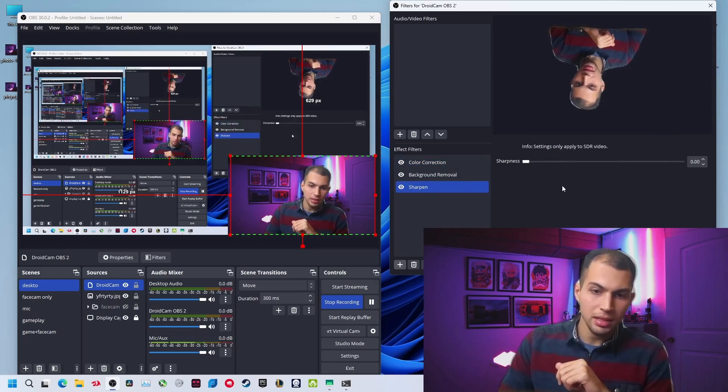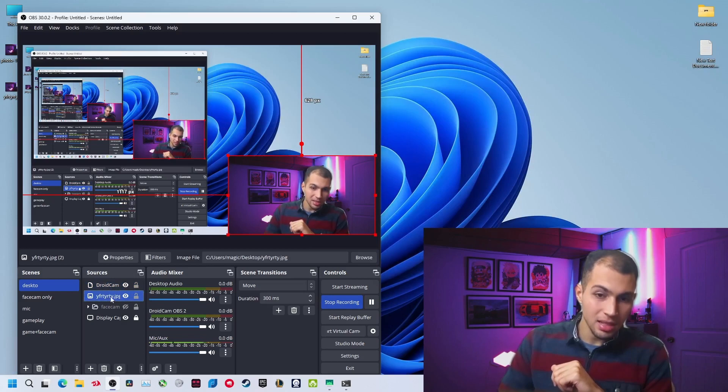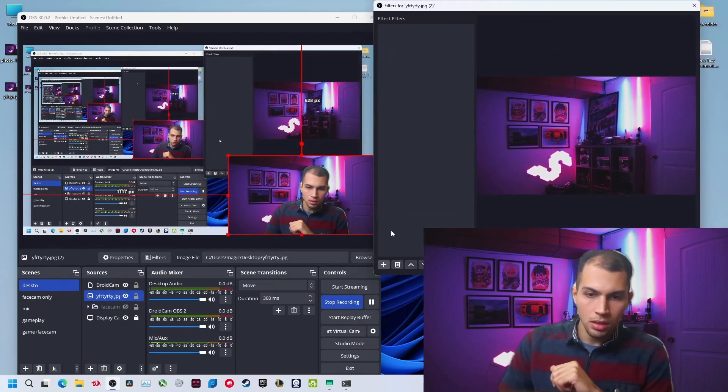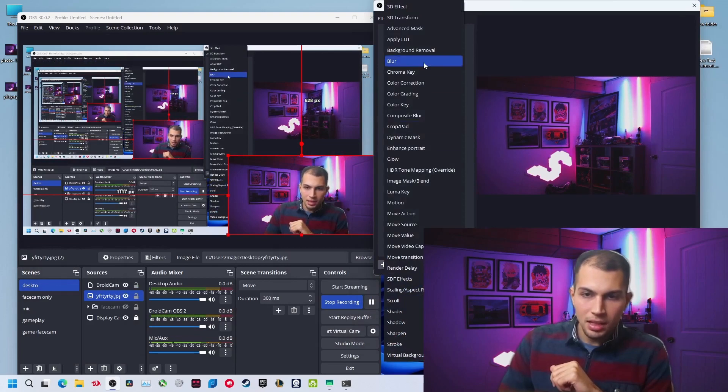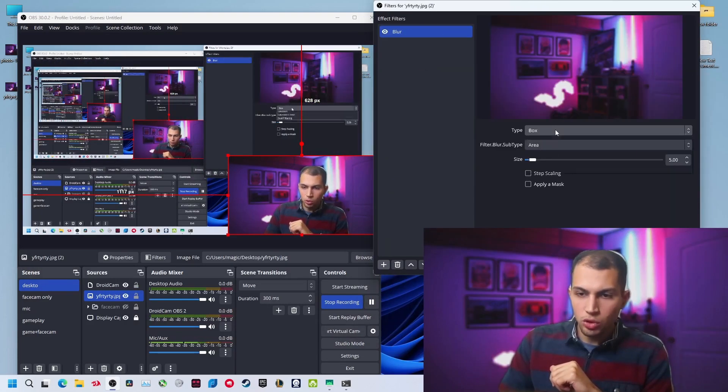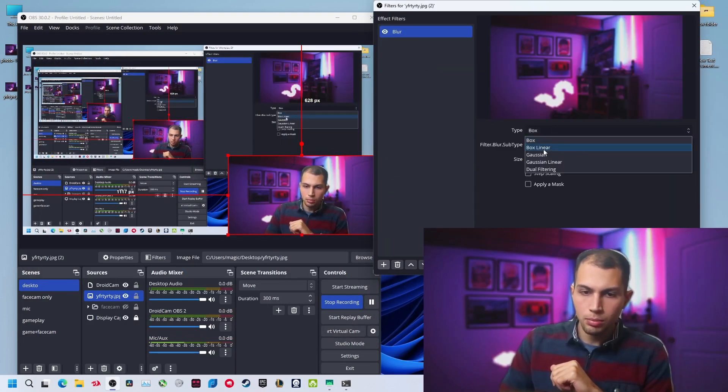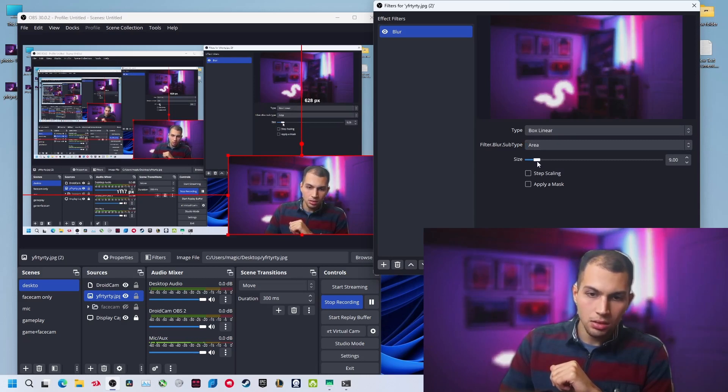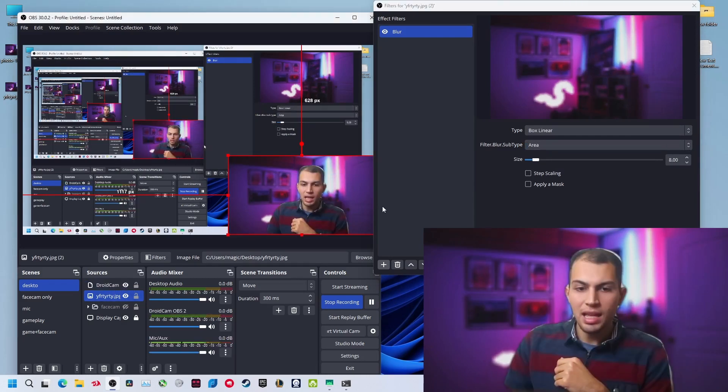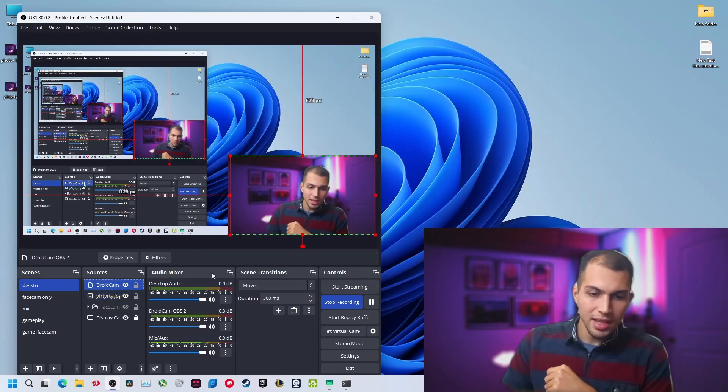Now to the background, this is the background picture. Right now add a filter. Click on add and select filter blur. Right now you have a blur, select box linear, and increase the size. Now the background is blurry so it adds some isolation.